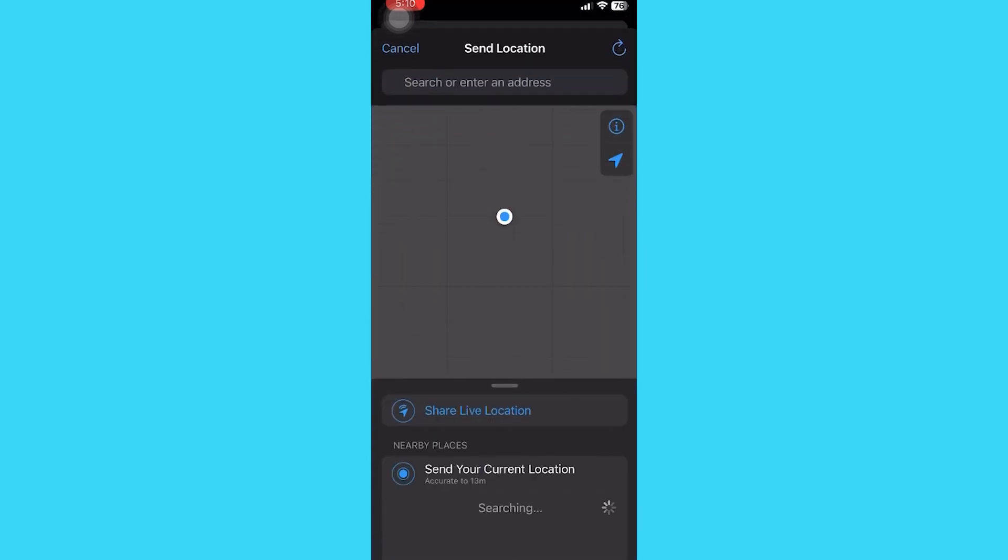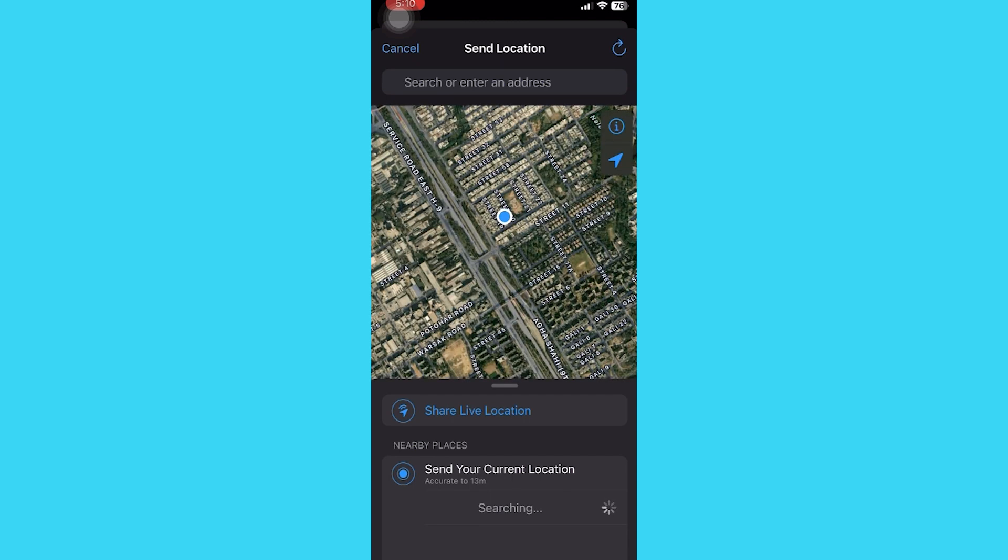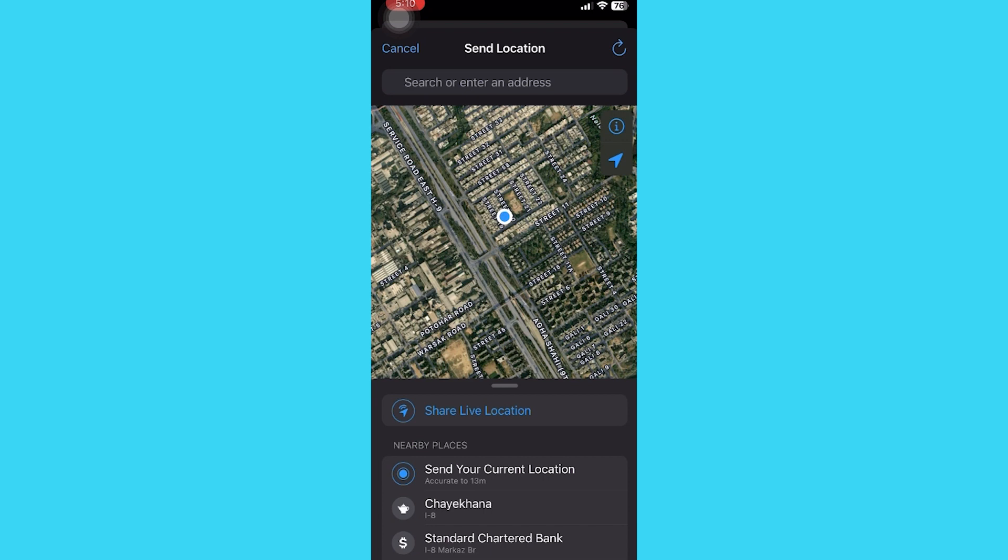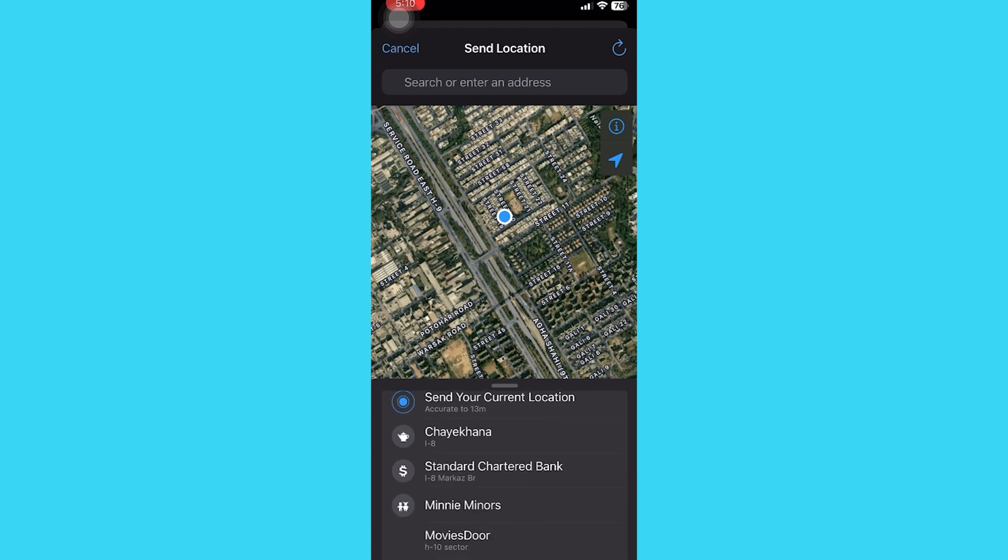Here you will see various options of sharing location, such as current location, live location, or different areas that are close to your current location. It depends on you, what you want to share.